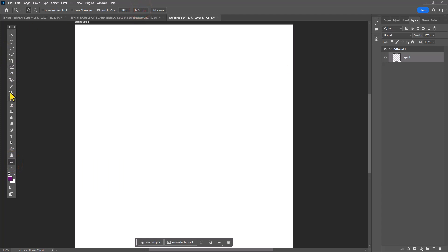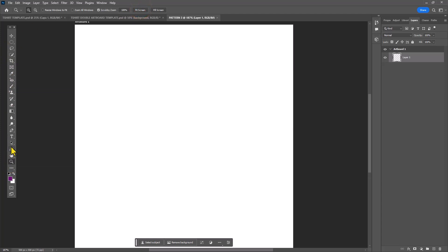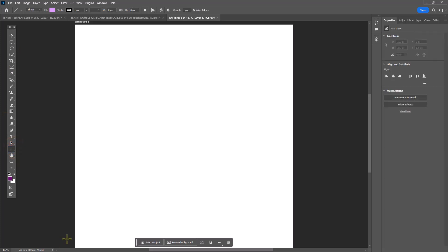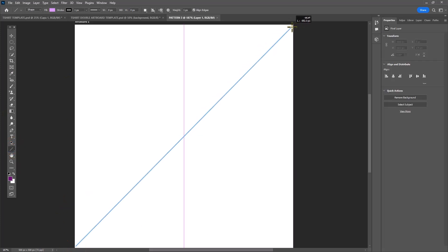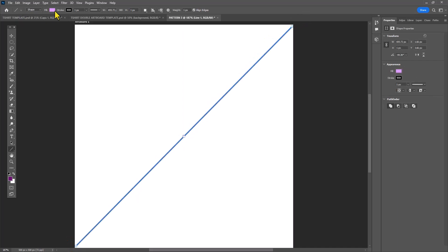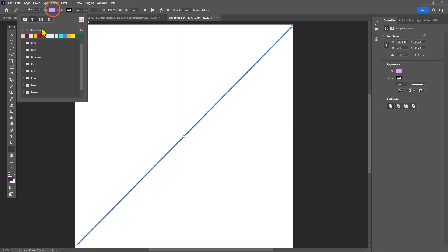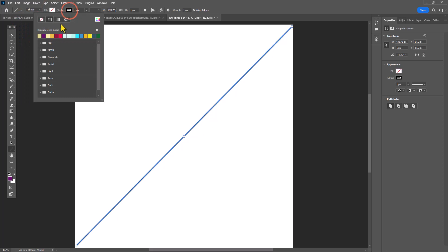The line tool does exactly what you expect it to do—it creates a line. You can see I'm making that line diagonal just to create a little bit of tension.